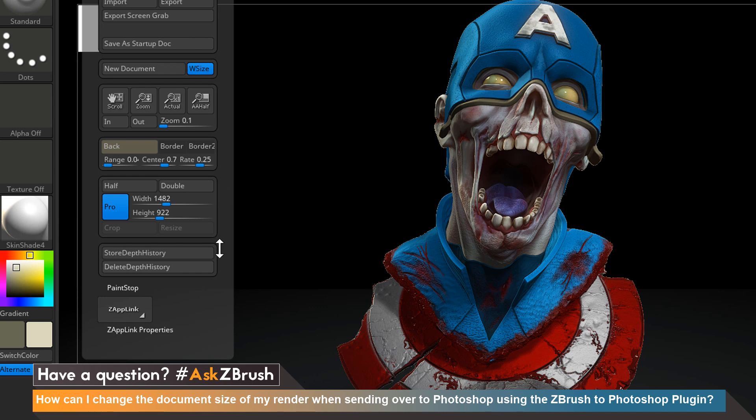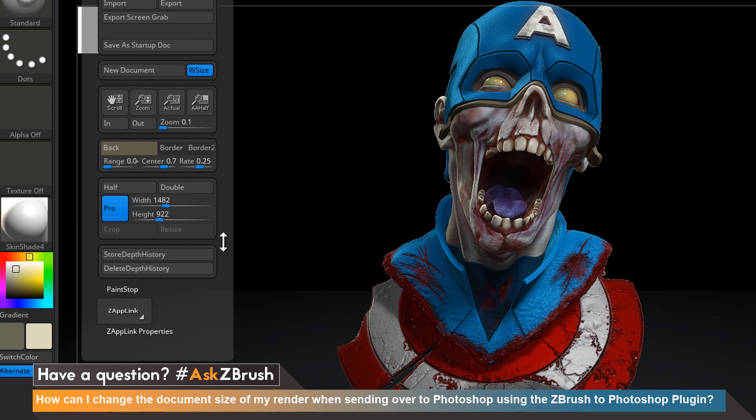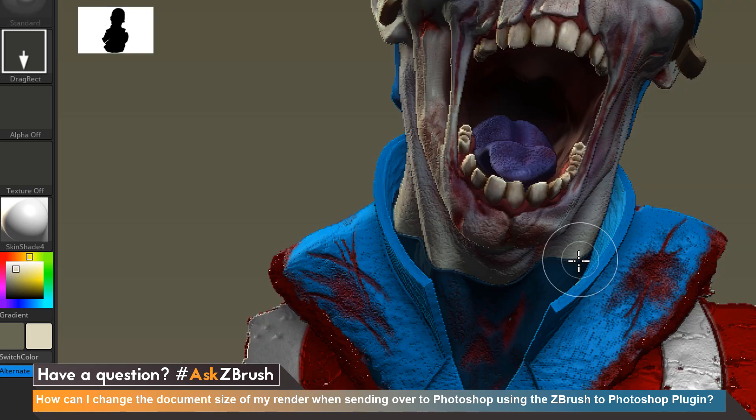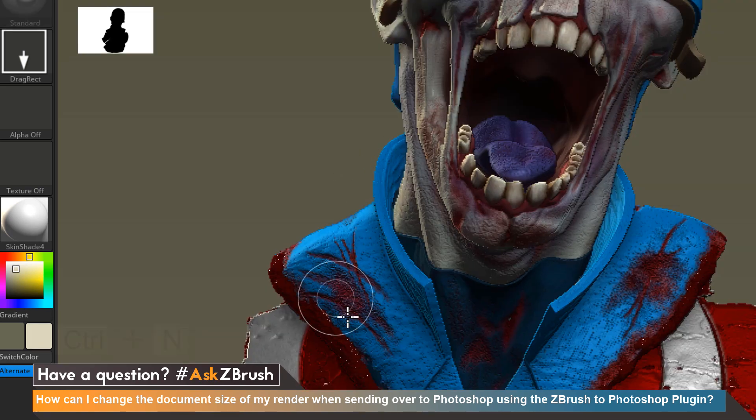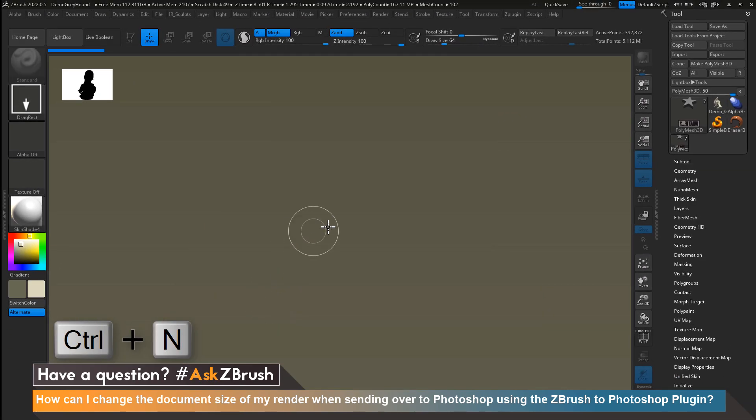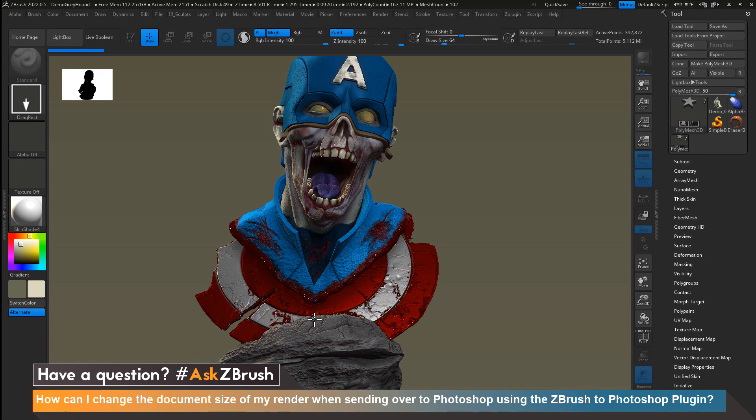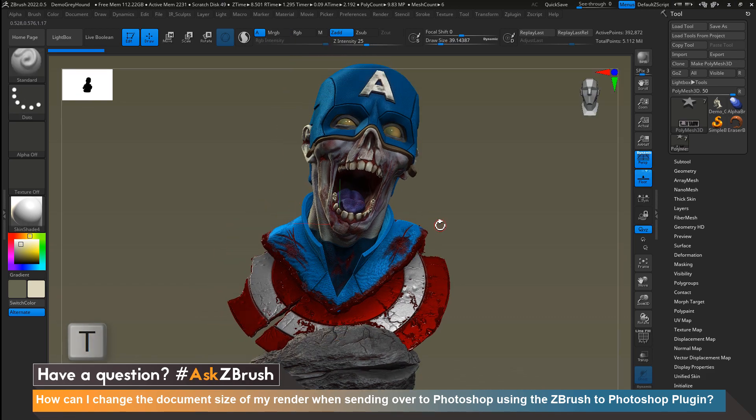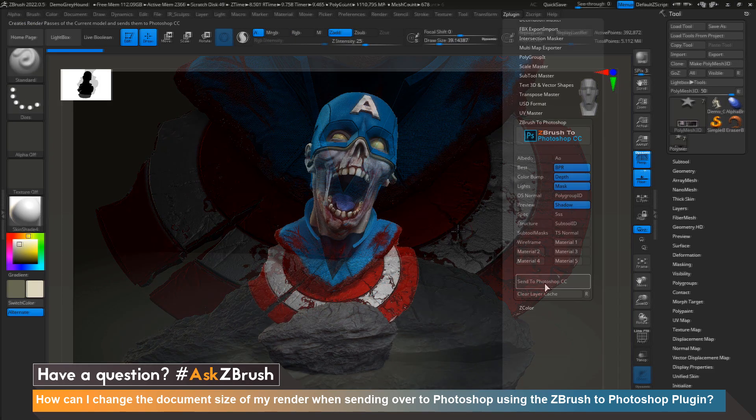I'm going to go ahead and click on double to double the size of the document, click yes to accept the change. Then I'm going to press ctrl n to clear my viewport, redraw out my model, hit T for edit mode, and now I can frame for my final render.